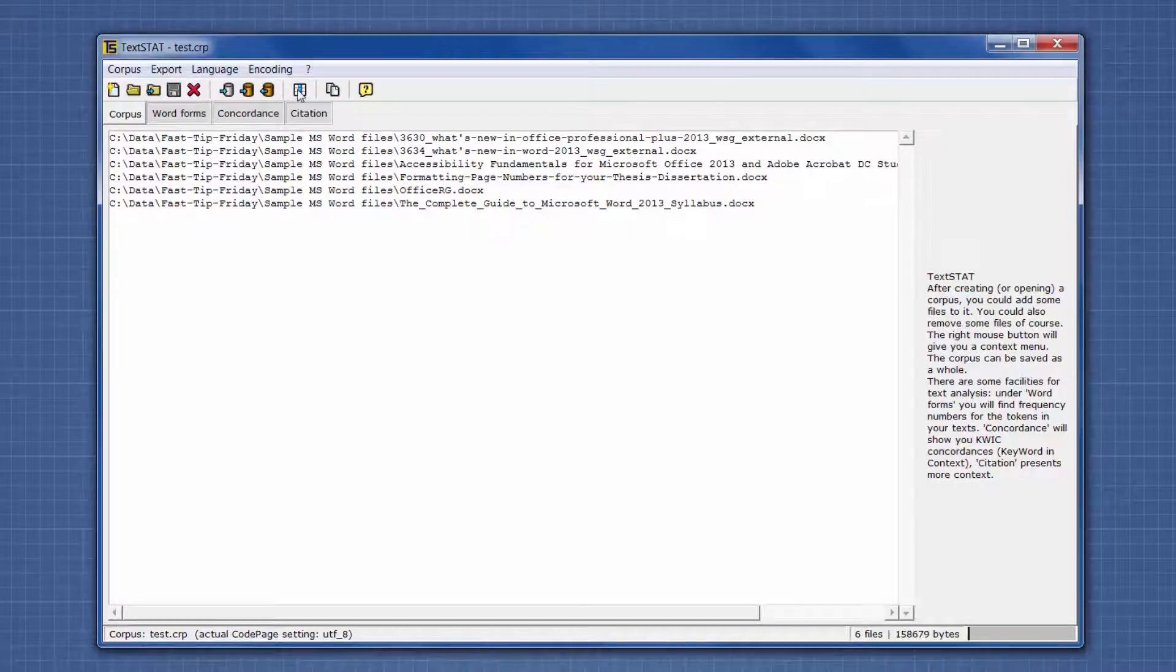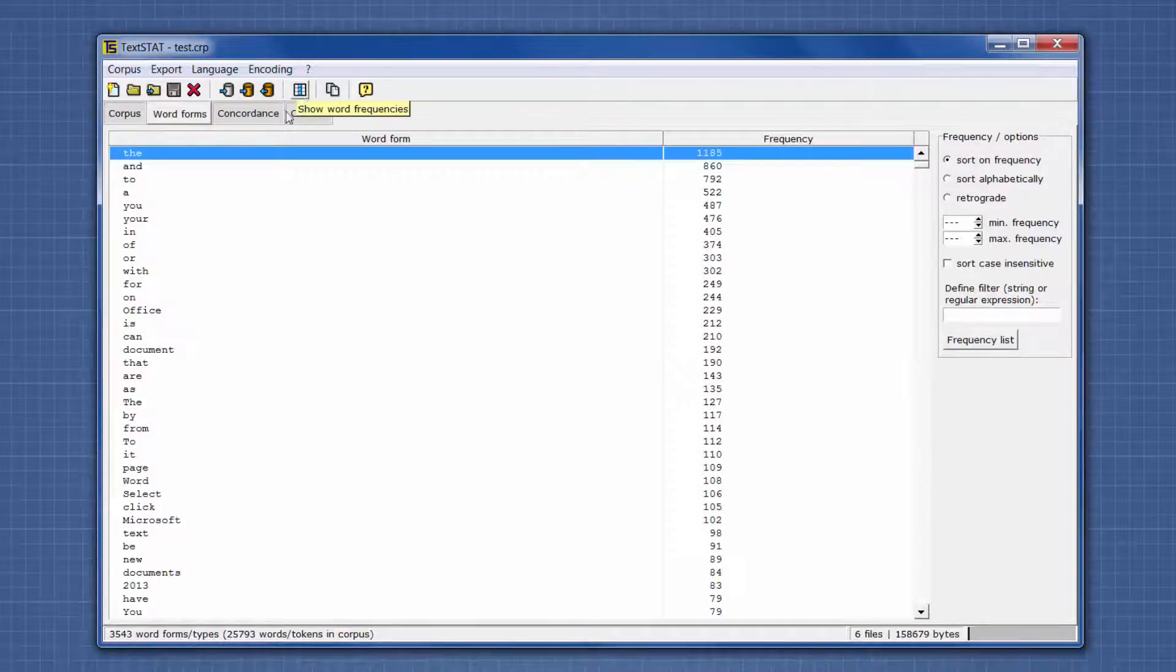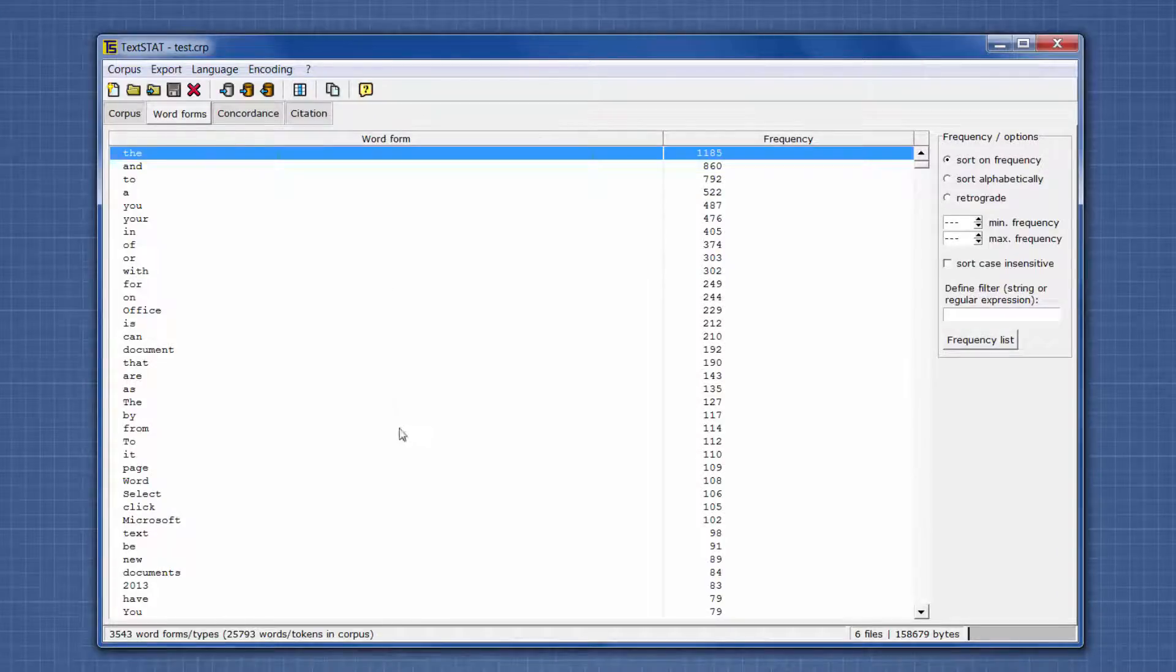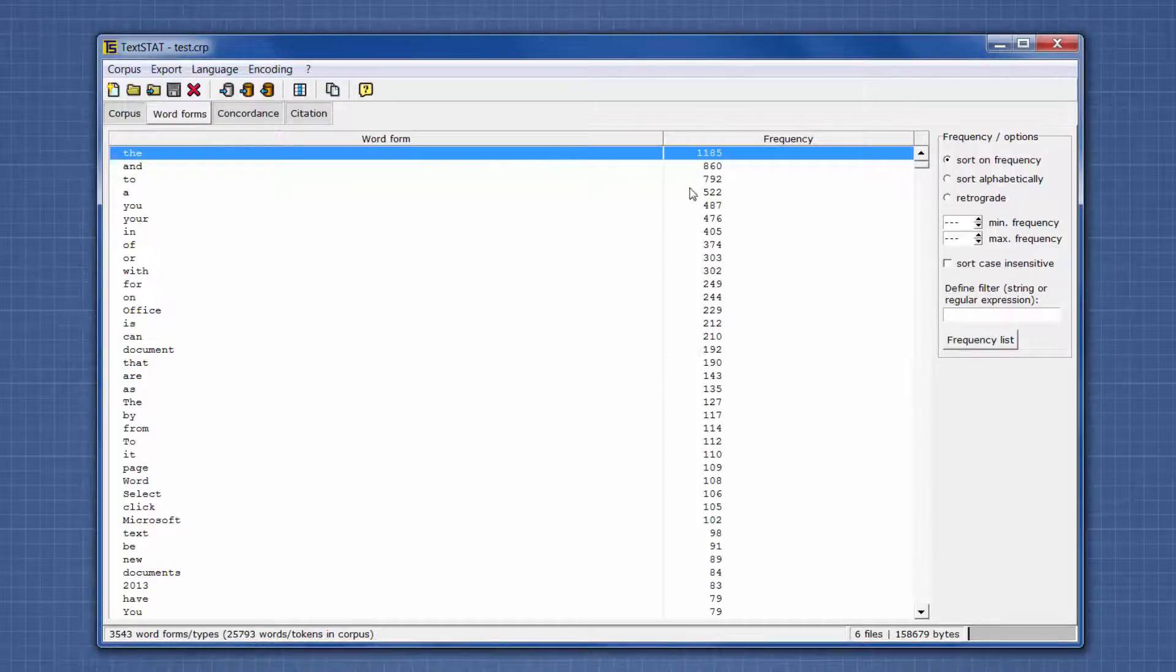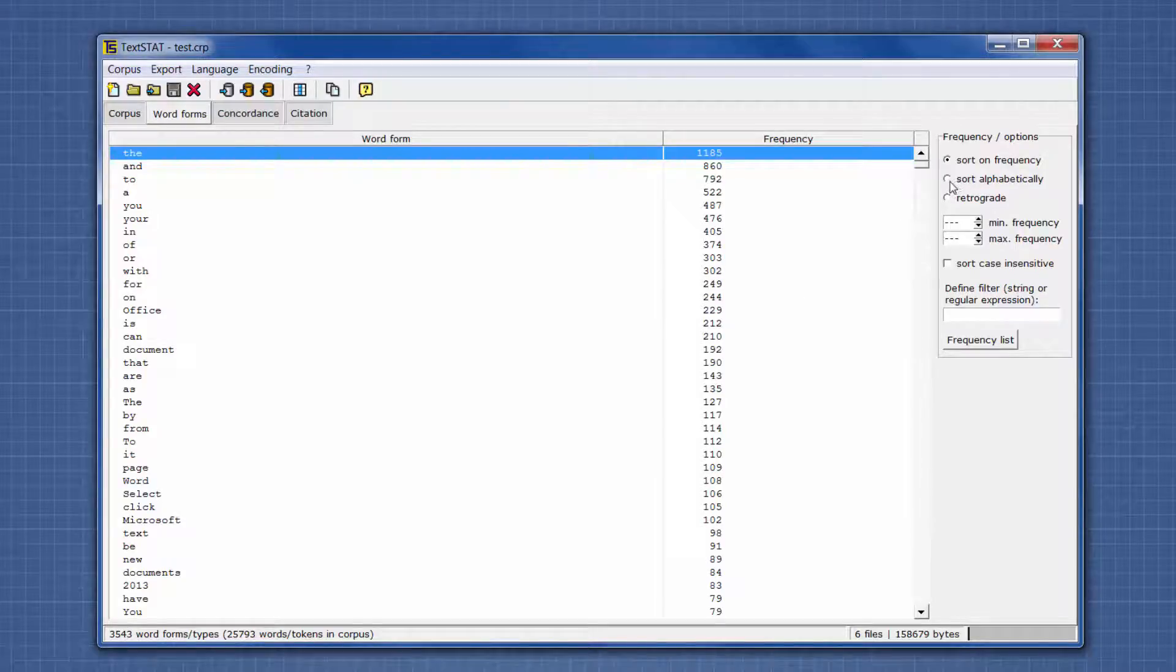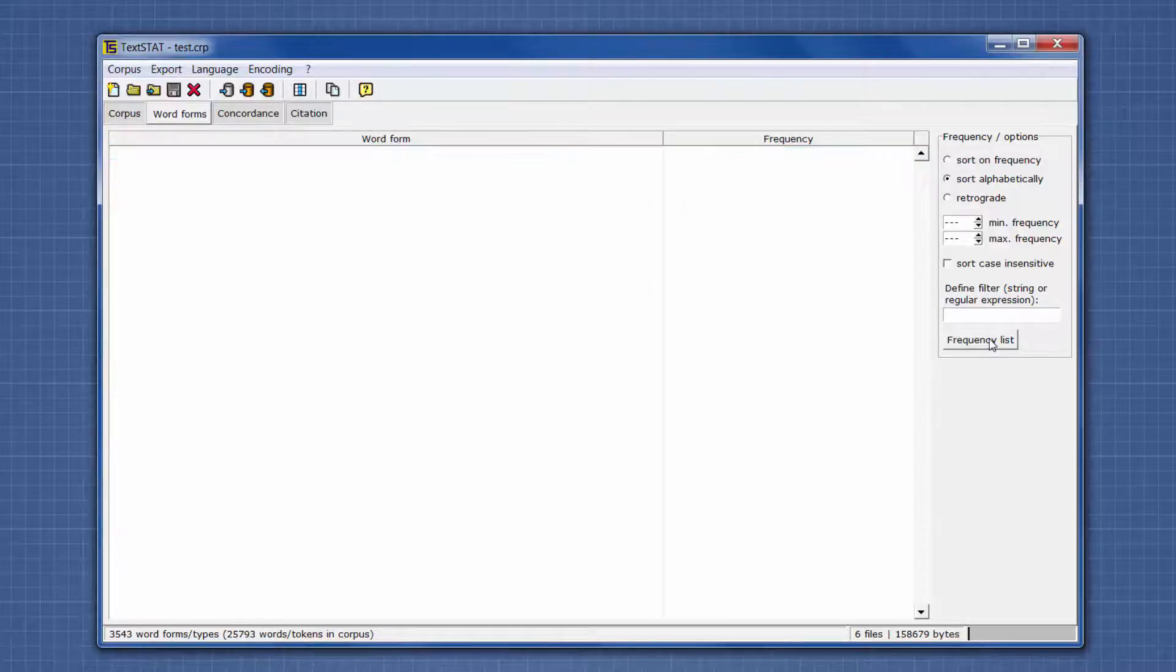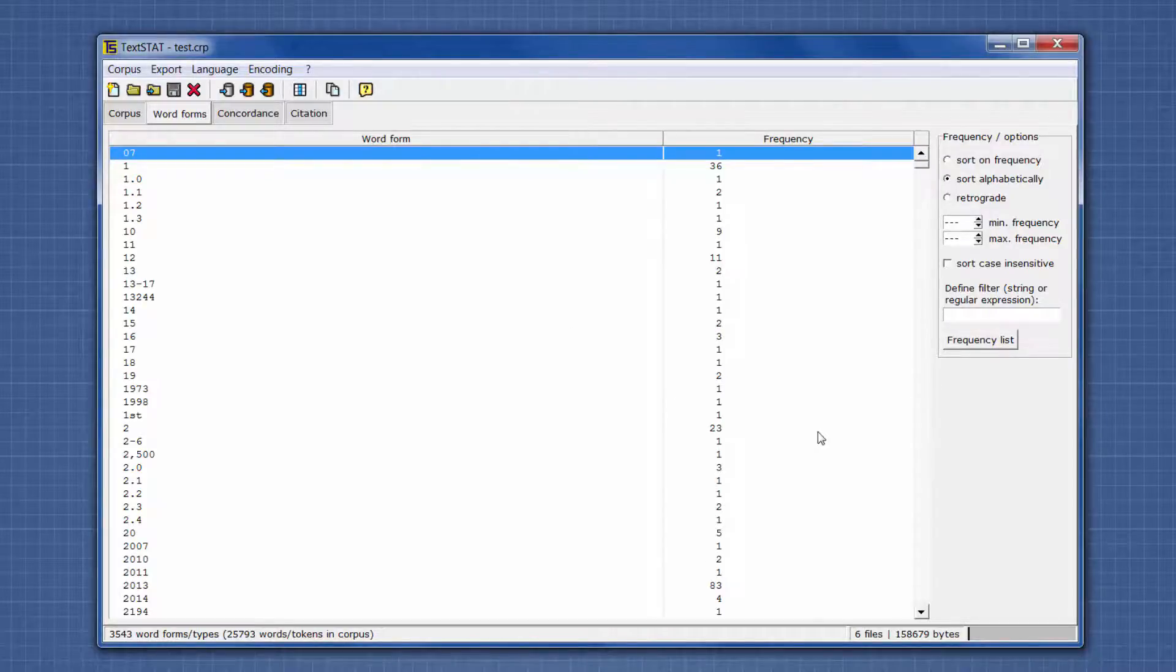If I click on this option, Show Word Frequencies, it'll switch to the second tab, which is Word Forms. It gives you a list of every word. It defaults to descending order by count, and that's not how we would use it. But it gives you options to change that over here. We're going to say Sort Alphabetical and click on Frequency List. That means numbers are going to show up first.